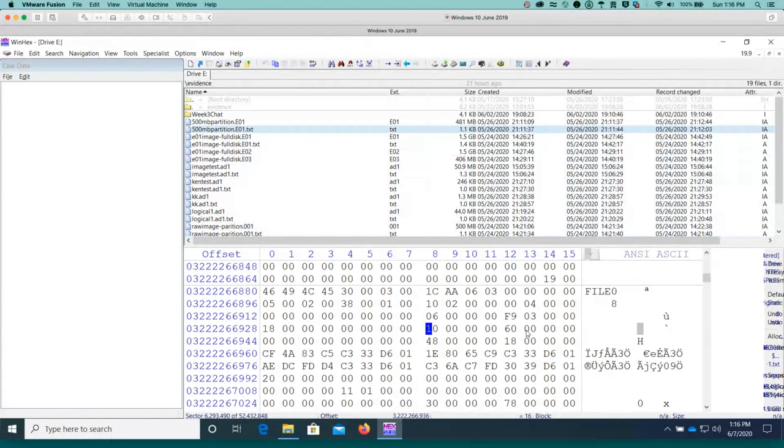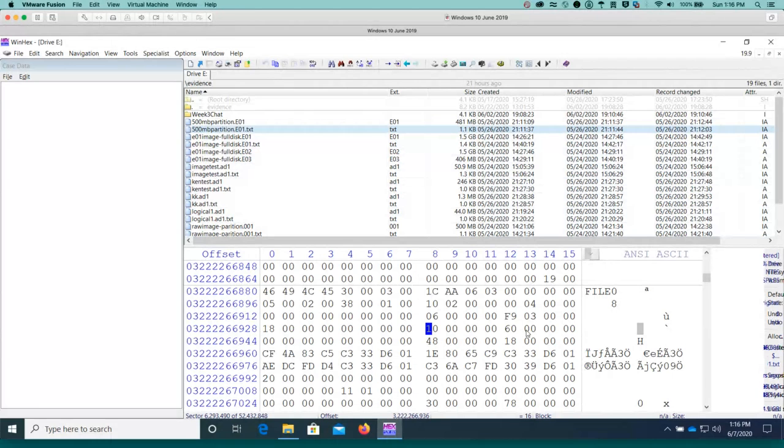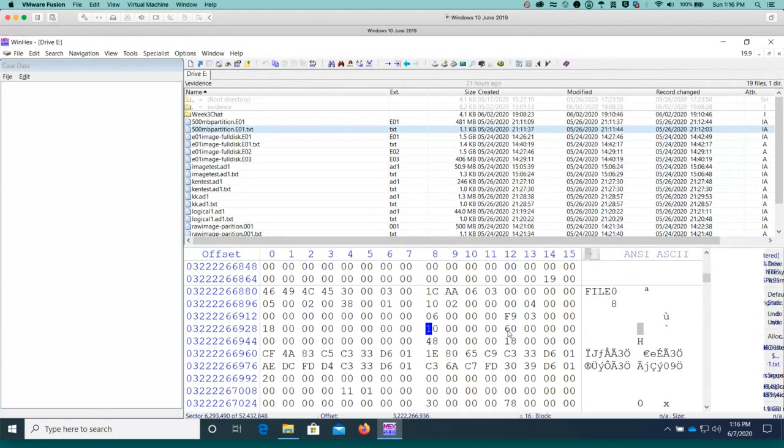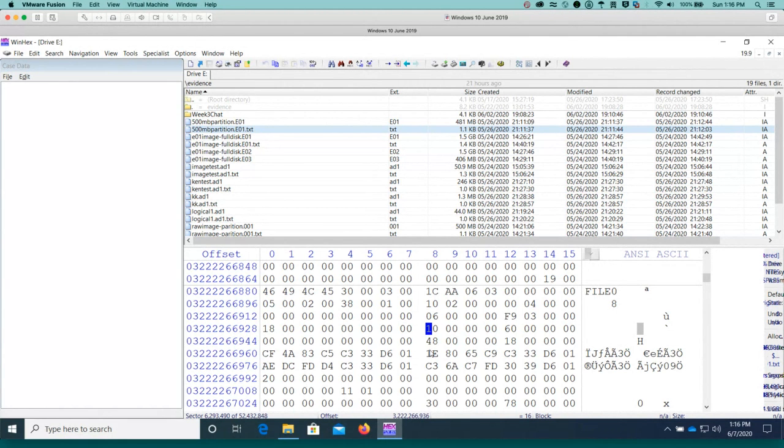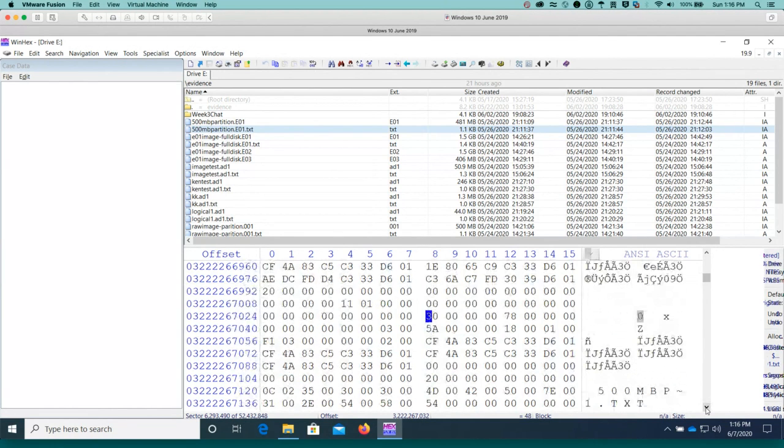And the way you read values in WinHex is from right to left because of the format of the little endian, of the way the values are defined. So the way you read that is this is 0, 0, and this is 60. So this means we go to value 60 from the beginning of attribute 10 in order to get to the next attribute, which is 30. So if we count down 1, 2, 3, 4, 5, 6, we now get to attribute 30. Attribute 30 is where the file name is defined.